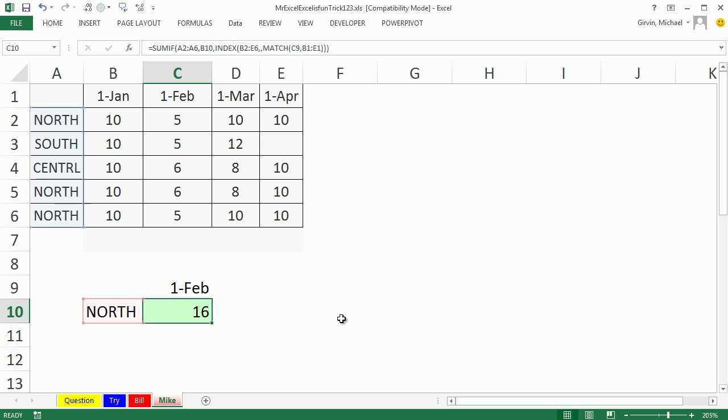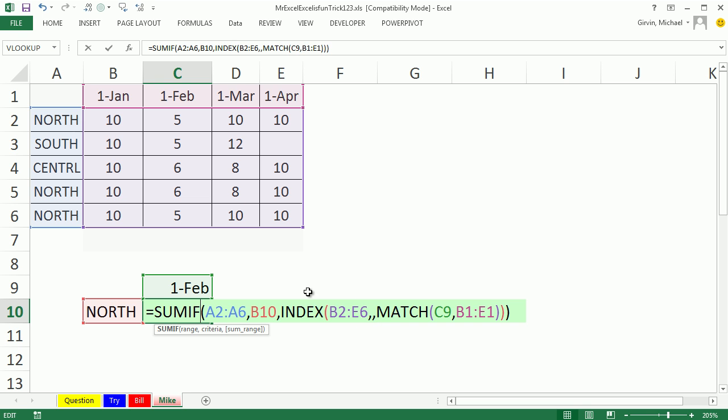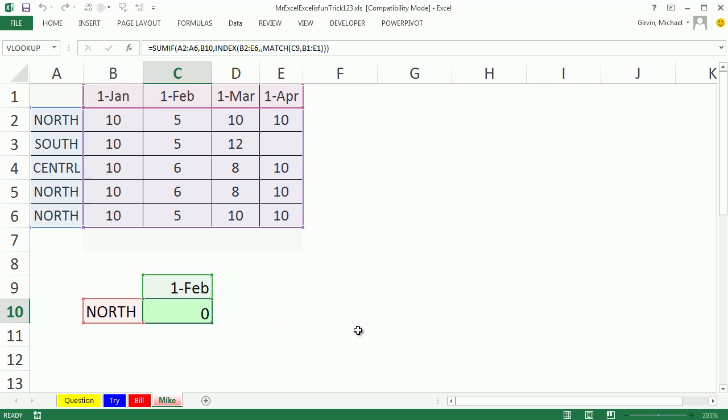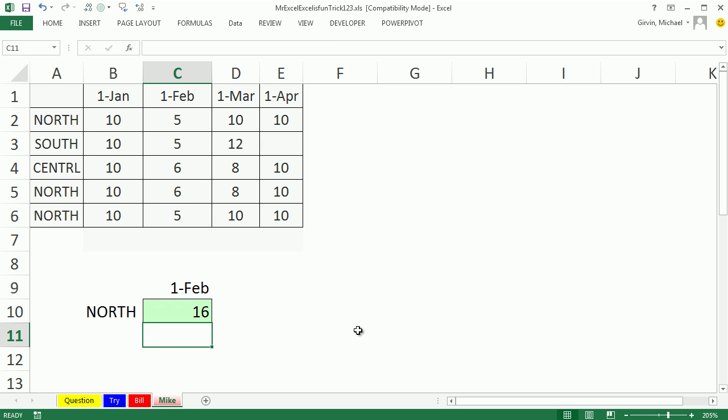SUMIF doesn't like that, escape. So why in the world does the output from index and offset work here? Because offset and index are spitting out a range of values, and the SUMIF can handle a range like that, absolutely amazing.